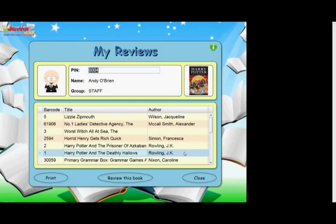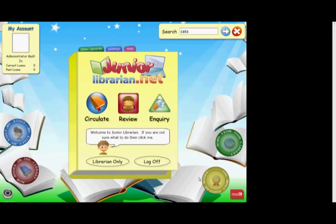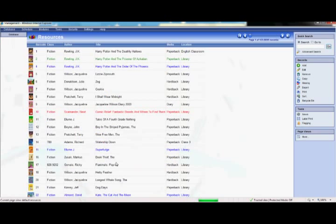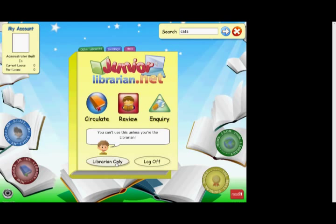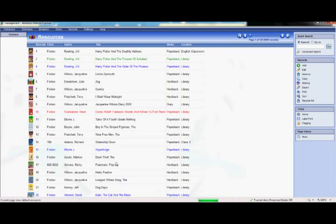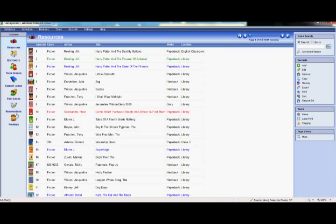Now you're probably wondering how difficult all of this is to set up. Well remember, because Junior Librarian is hosted by MLS, you don't even have to install it, as we set up and maintain the site for you. To show you how easy the rest of it is, let's go into Librarian only to access the management side of the system. This is password protected, however, I have already signed in. You will see the main database is listed here on the left hand side, and the tools within each database are listed here on the right.